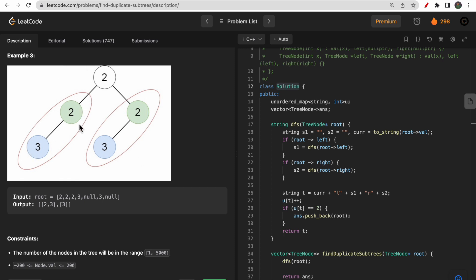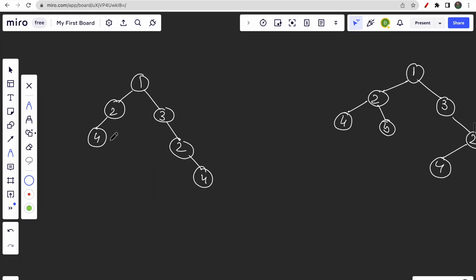Similarly, two with left child three appears twice, giving us two as one answer. Node three with both left and right children null also appears twice, so we get two duplicate subtrees: one rooted at two and one rooted at three. Now consider a custom example where we have two with left child four and two with right child four - they can't be the same due to structure, so our only answer is four.